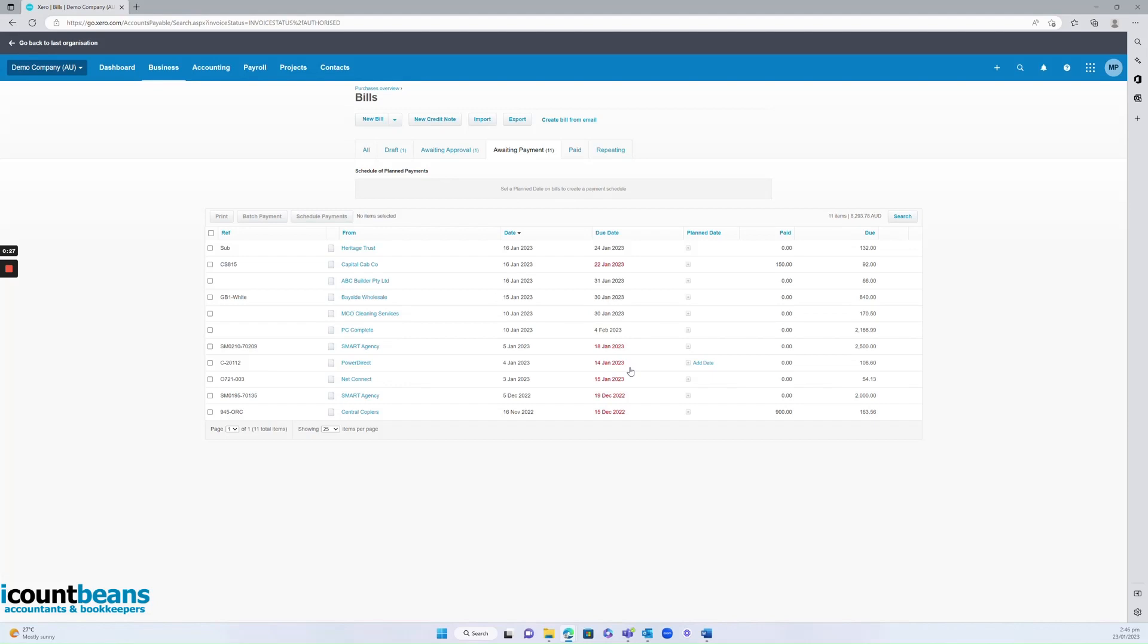After you've paid this invoice through your online banking you'd then mark it as paid. The reason you want to do that first is Xero is a read-only file.